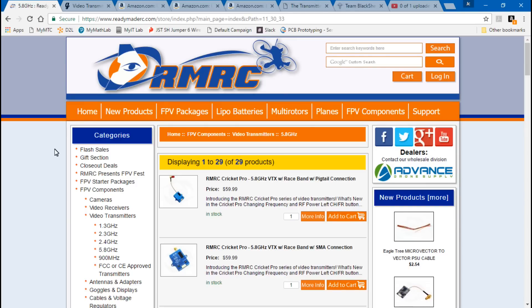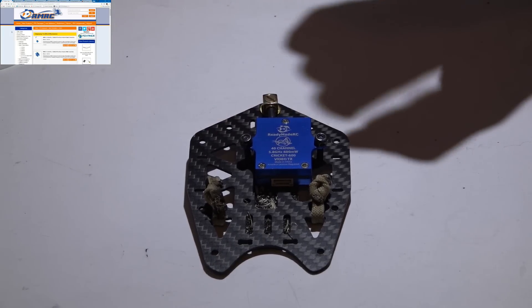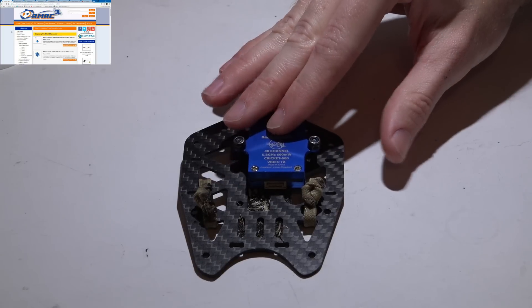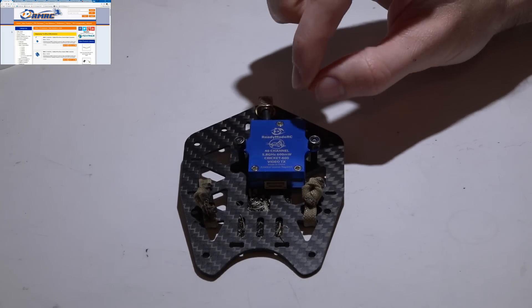Moving on, you want to choose your power level. The most common options are 25 milliwatts, 200, and 600. Every now and then you'll see 400 and 800, but the common ones are 25, 200, and 600. Obviously the more milliwatts, the better range and penetration you'll get, whereas with a 25 milliwatt transmitter the range and penetration isn't going to be that great — still very usable, but nothing like a 600 milliwatt. Because I fly by myself most of the time, I use 600 milliwatt video transmitters.